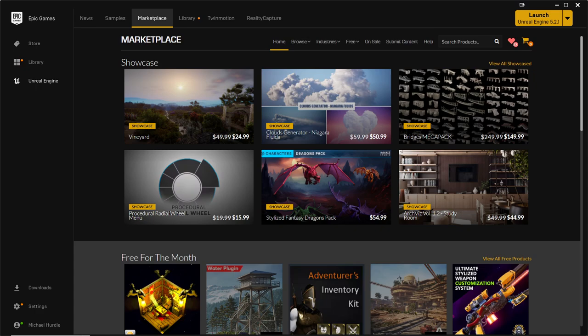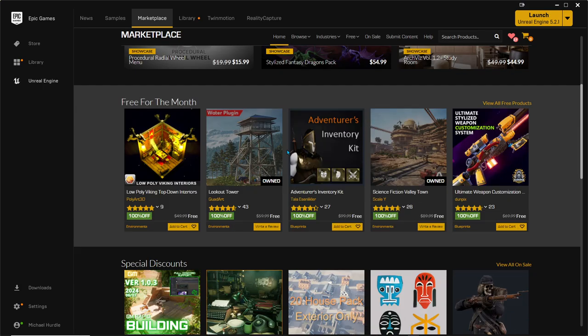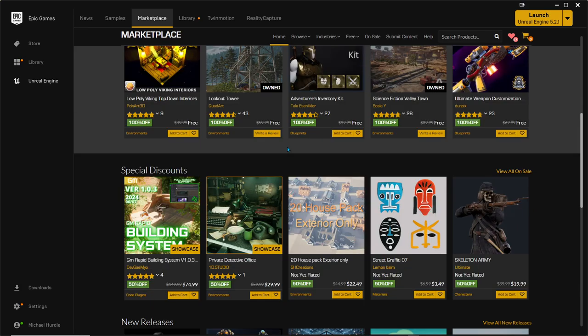I bet a lot of you didn't know about the untapped market of the Unreal Marketplace. I use Unreal Engine now and I'm pretty much a novice. I'm coming from Maya, Autodesk Maya.